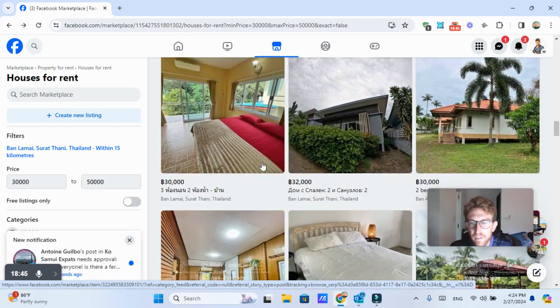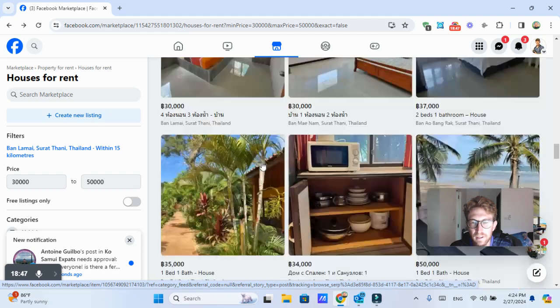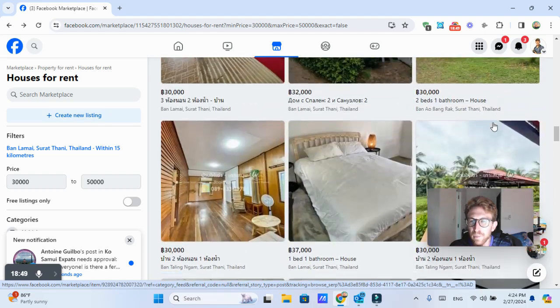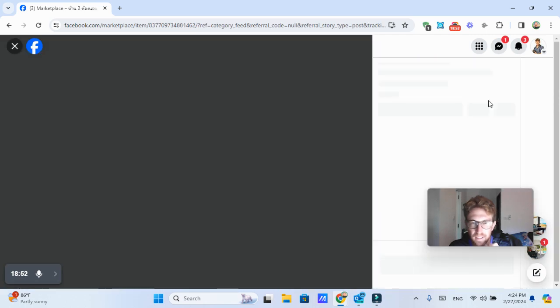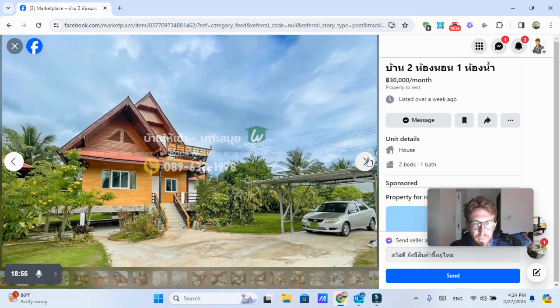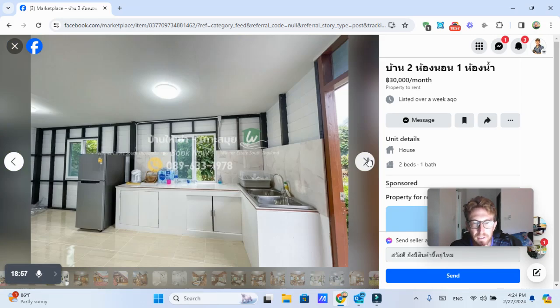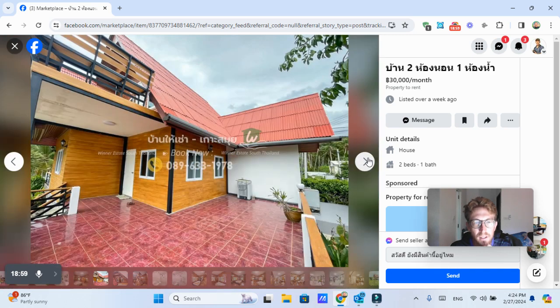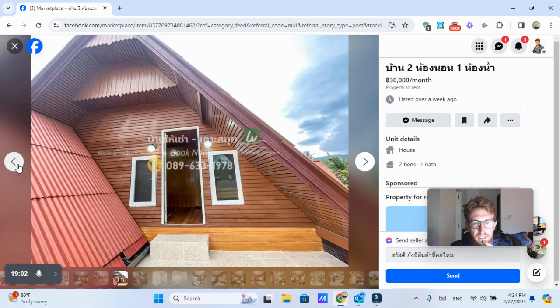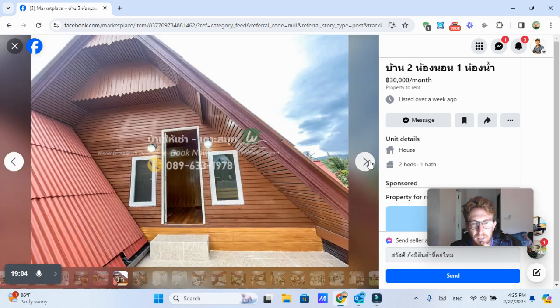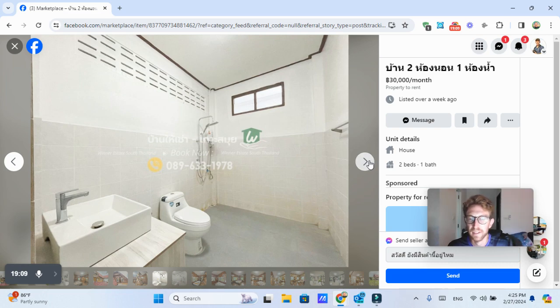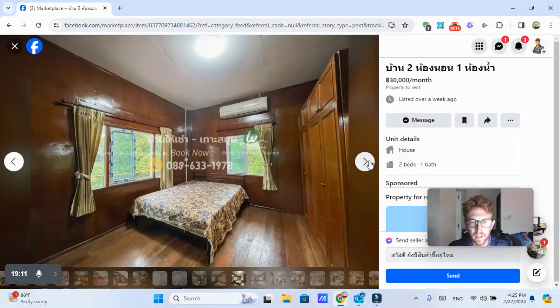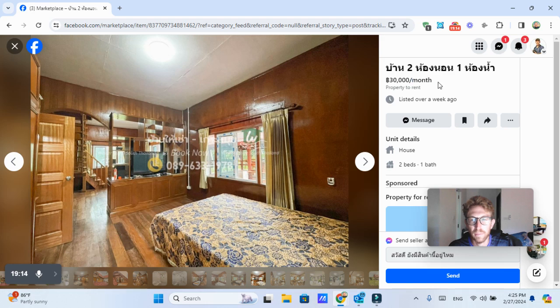And let's see what else we have here. Let's see this one right here is 30,000 baht per month. It's in the Taling Ngam area. Also looks familiar. I think I may have driven by this place once or twice before. This is like a traditional Thai style house. Not for everyone. It's probably got snakes or bugs or something in there, who knows what, but if you're into that sort of thing, then 30,000 baht per month is quite affordable.